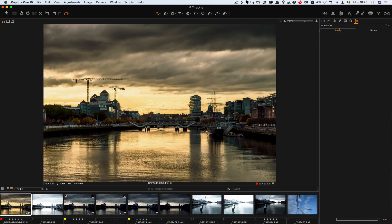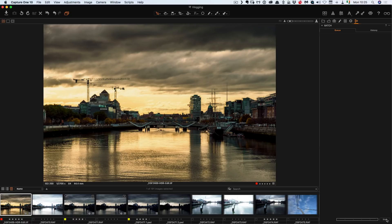And then over here this is just your batch queue. So basically this is if you're exporting a lot of images it'll show up here in the order that they're in and you can actually stop the queue if you want.